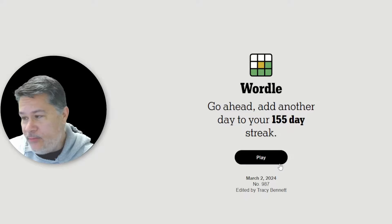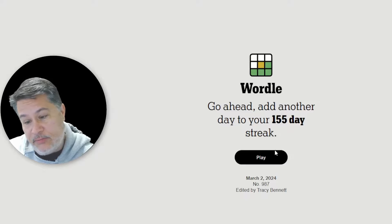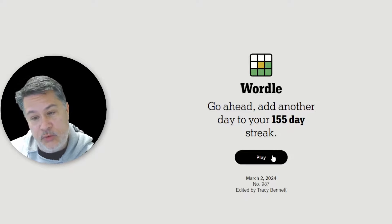What's up, everybody? Today we are going to celebrate the wonderful letter M, as in March, and we're going to see if we can add on to our 155-day streak.